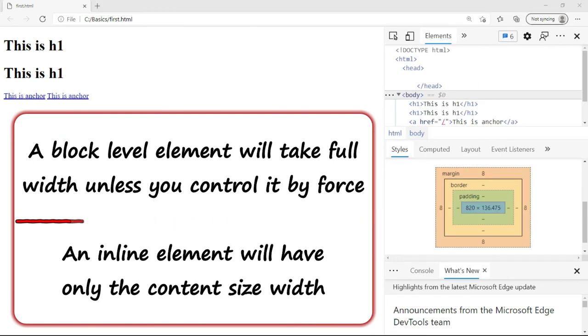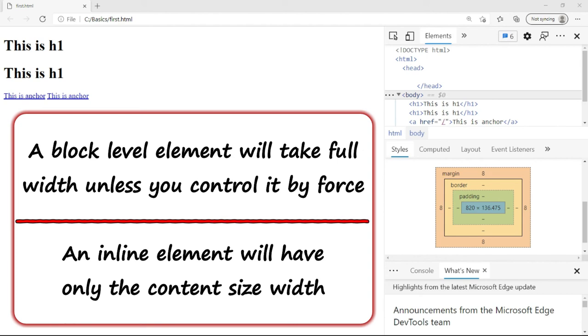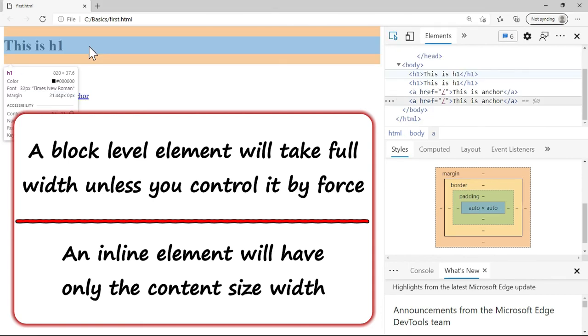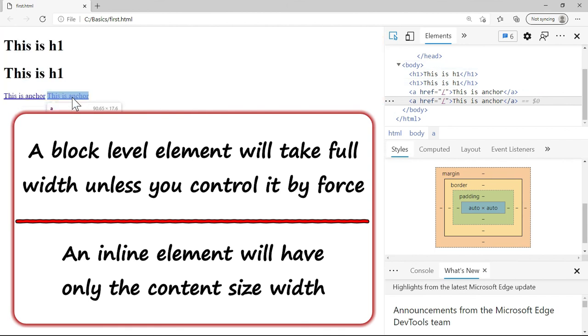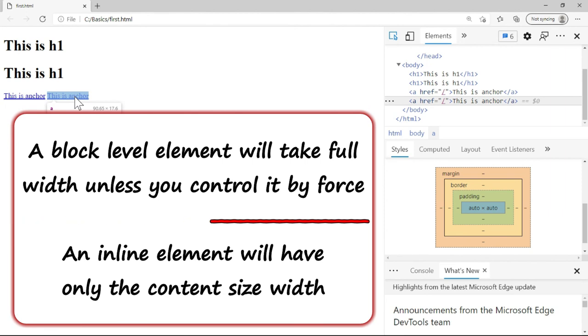And a block level element will take full width unless you control it by force, whereas inline will have only the content size width. Now you see that when I roll over the mouse, this is the full width. Whereas in case of anchor, it will just select the width of the content. So these are the differences we have between block and inline element.